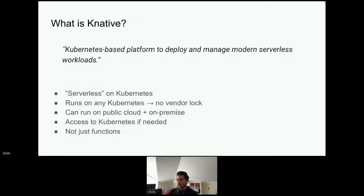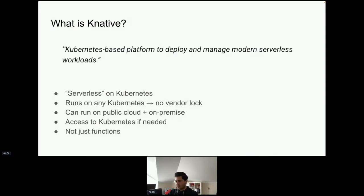Knative is a Kubernetes-based platform to deploy and manage modern serverless workloads. It works on any Kubernetes — there is no vendor lock-in, which is very important compared to other serverless options. It can run on public cloud or on-premise; wherever you have your Kubernetes cluster, Knative will run on it.